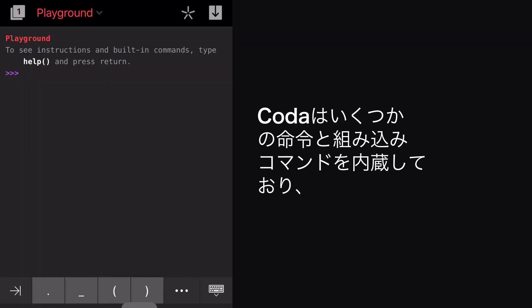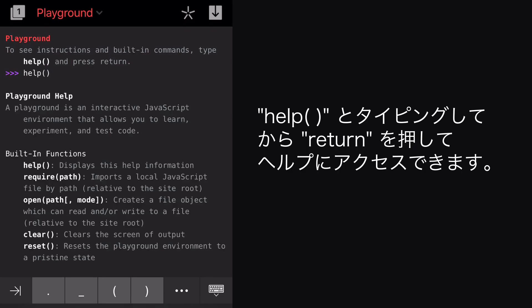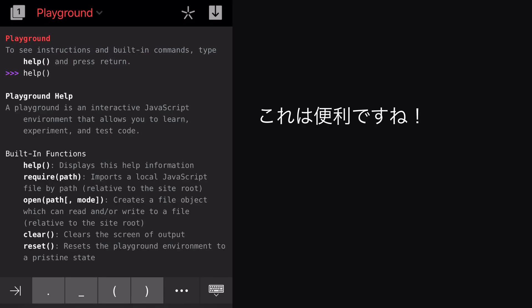Now what? Oh, cool! Coda has included some instructions and built-in commands, which we can access by typing help and hitting Return. Wow, that was helpful!